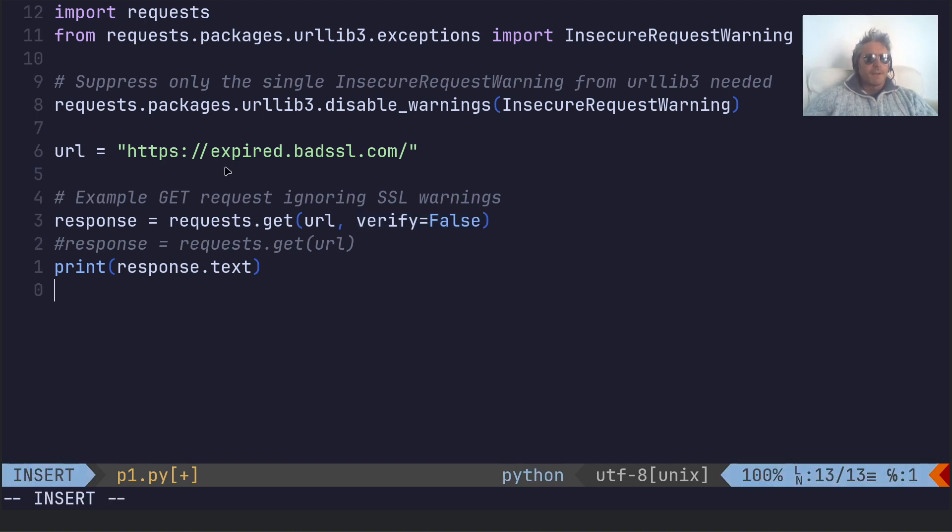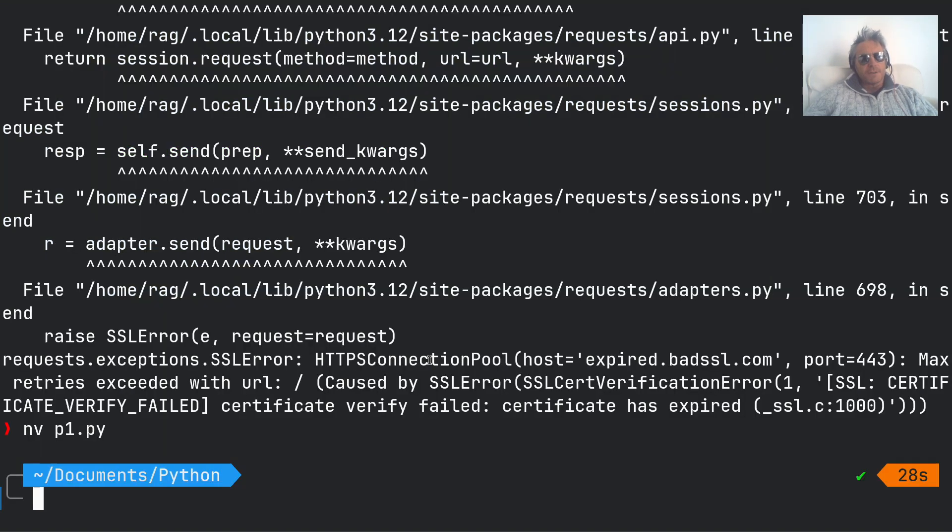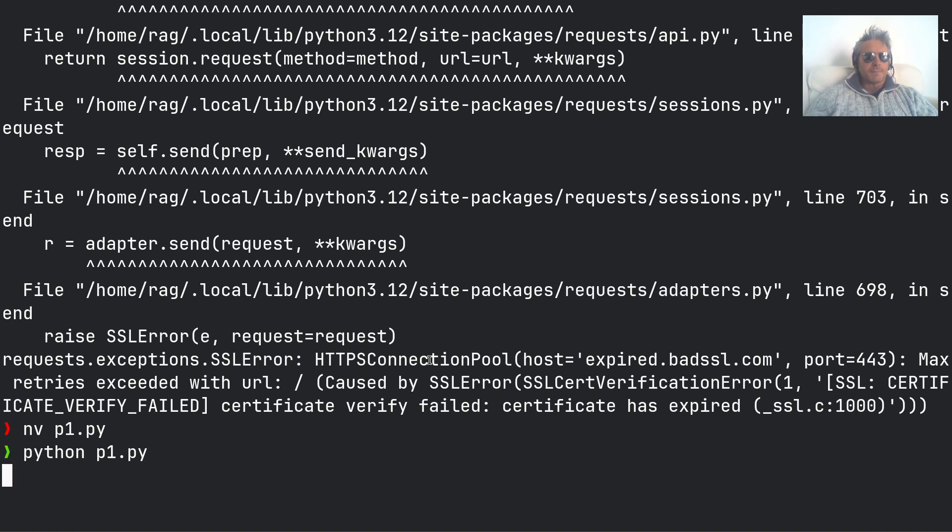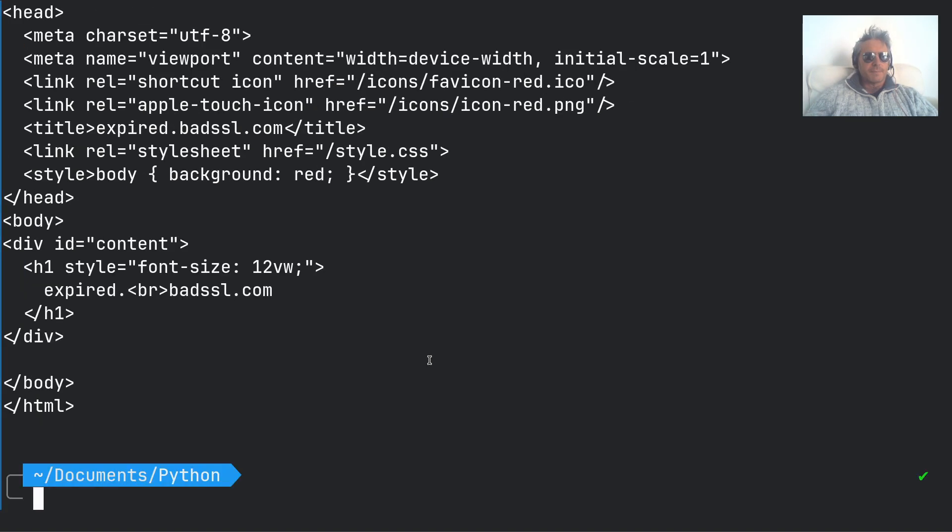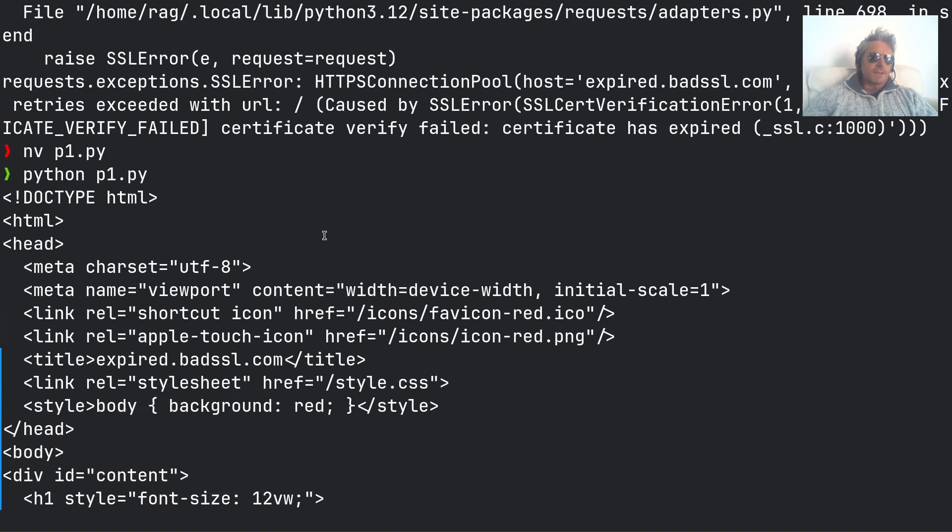So if you want to test it, you can use this URL expired.badssl.com and it allows you to test it. And now when I run Python with the script's name, it works. You can see I've got a successful response.